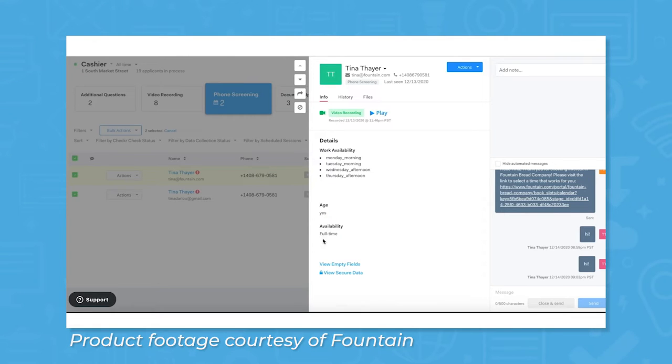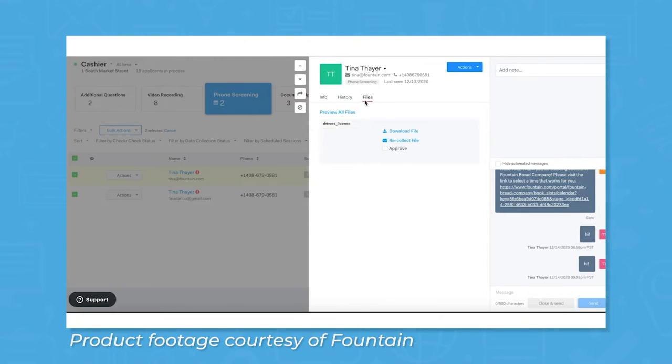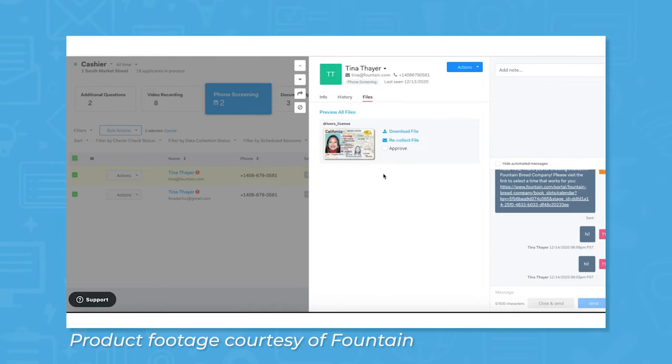Fountain's mobile engagement solution allows potential candidates to begin their application process directly from their mobile devices and captures applicant information for users to keep track of.